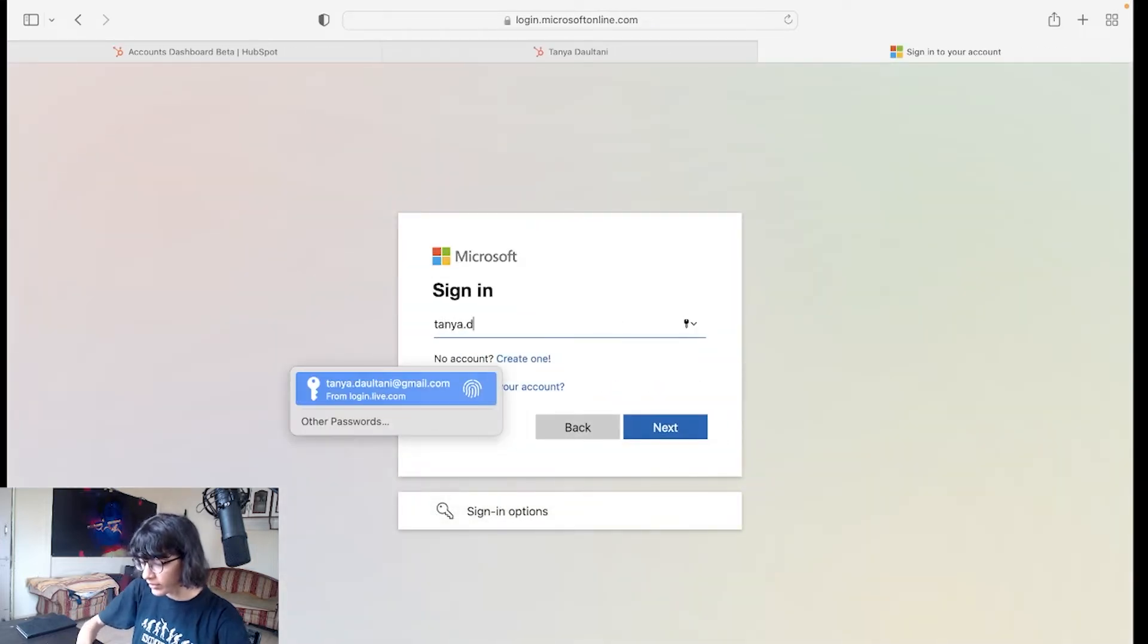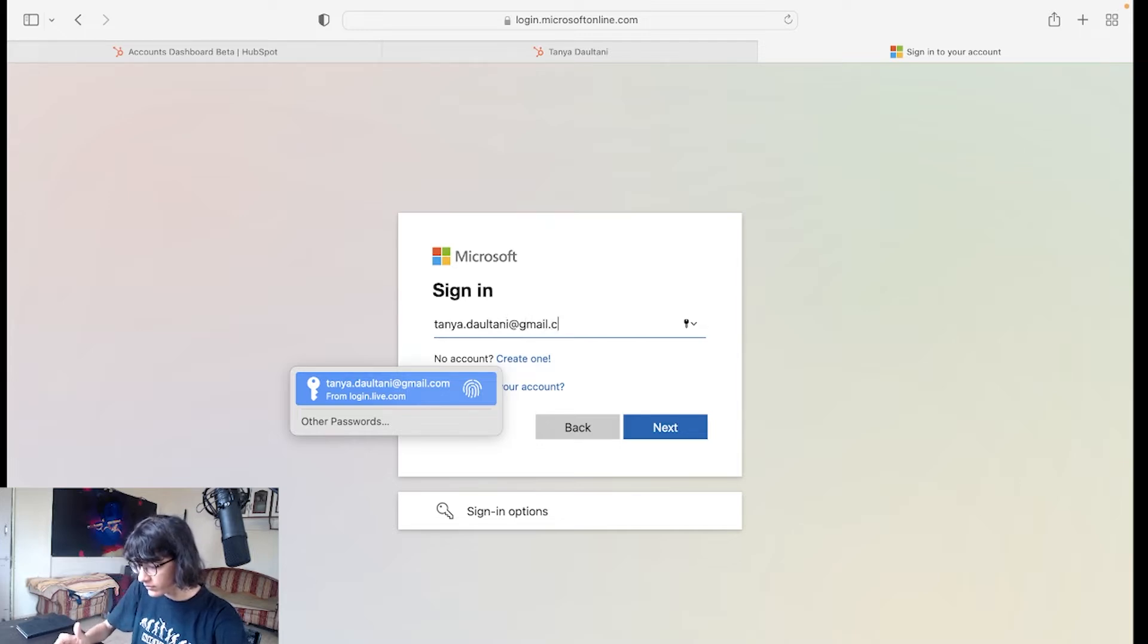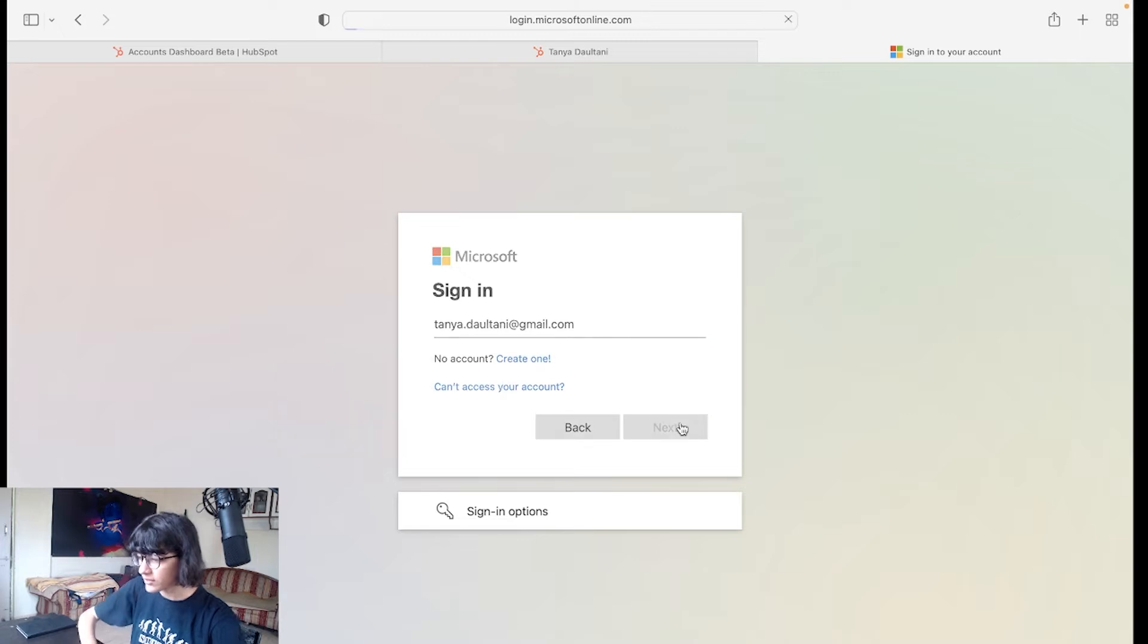Just put your email address over here, click on Next.